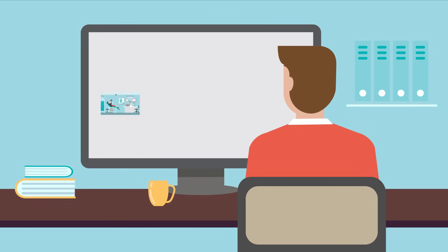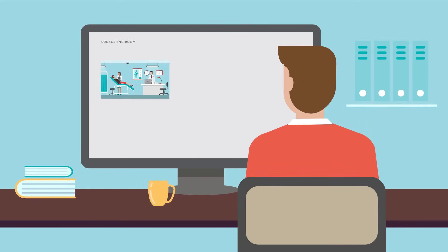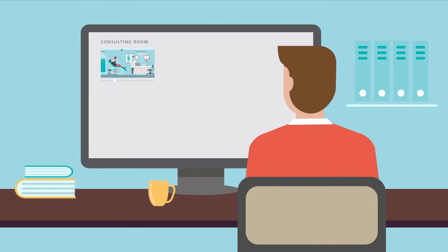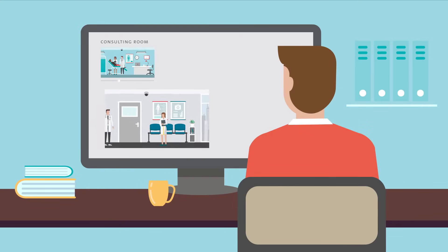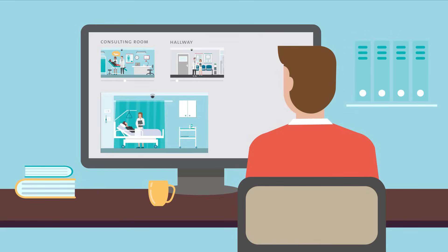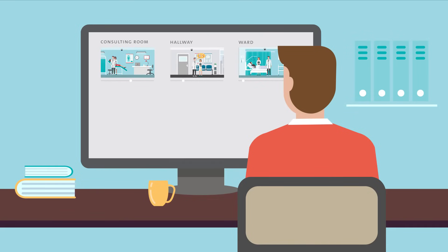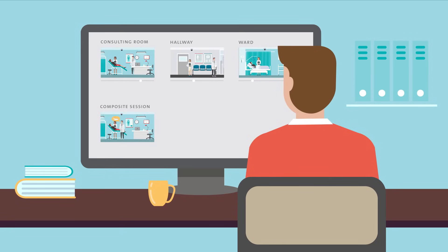In VISO, it is now possible to record this interaction as a composite session and, consequently, get a more detailed and elaborate training situation. Such a session can cover an unlimited number of rooms. VISO combines the recordings in the different rooms into one session.